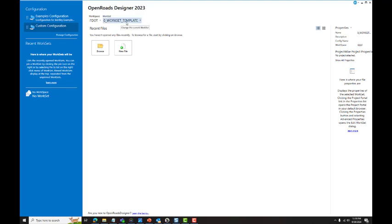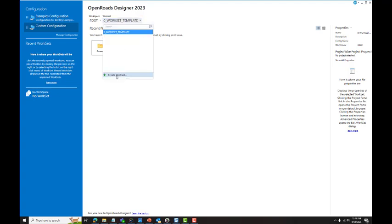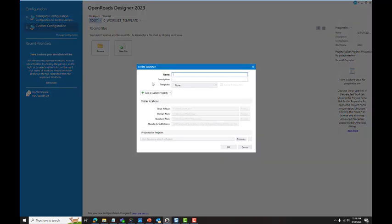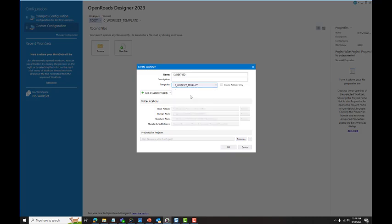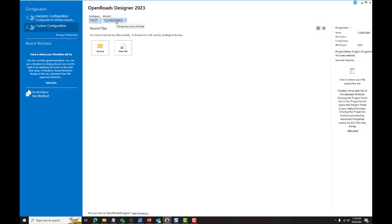No work should be performed with the Zero WorkSet template selected or inside of the Zero WorkSet template. To create a new WorkSet, select the WorkSet Selection drop-down menu, select Create WorkSet, enter the FPID number of your project, enter a description if desired, and then select the Zero WorkSet template as the template from which to create your new WorkSet. Click OK. Your new WorkSet has been created and is now located in the F.Sub folder of your WorkSets folder.